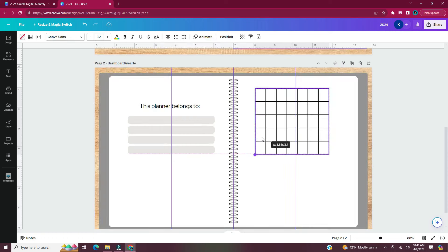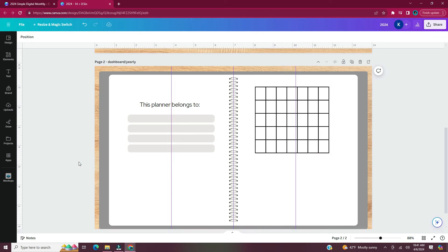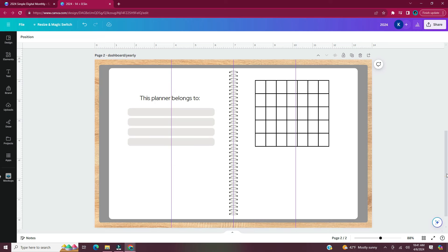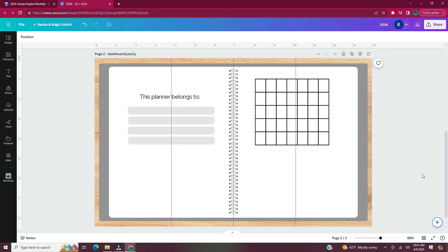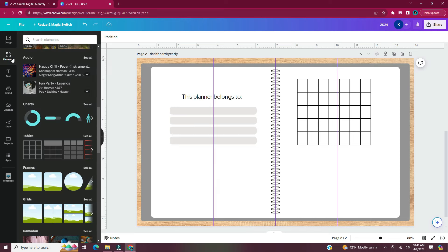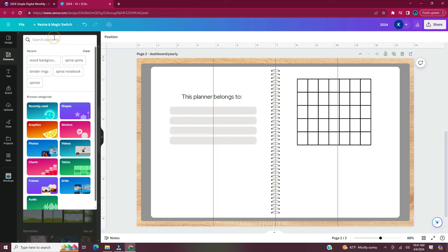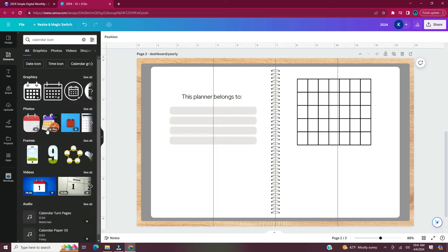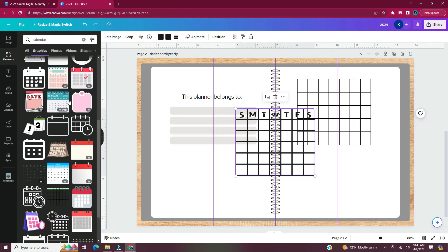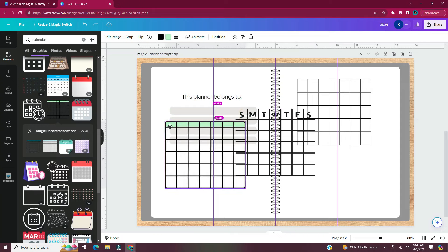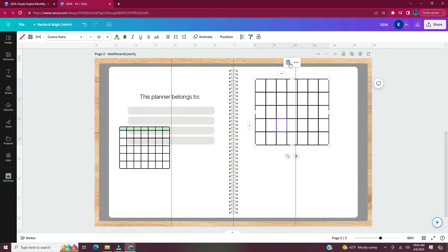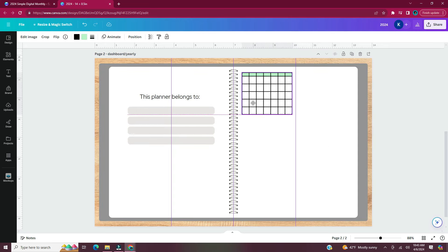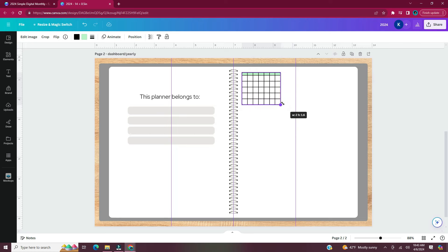For the right-hand side of this page, I wanted 12 small calendars for each month of the year. I thought to insert a table, make all cells the same size, and reduce it to fit 12 on the page — but the table wouldn't get small enough. So I went to Elements and typed 'calendar icon' to find one that could get as small as needed. I found an element I could change the color of, tested that it got small enough, and deleted the table.